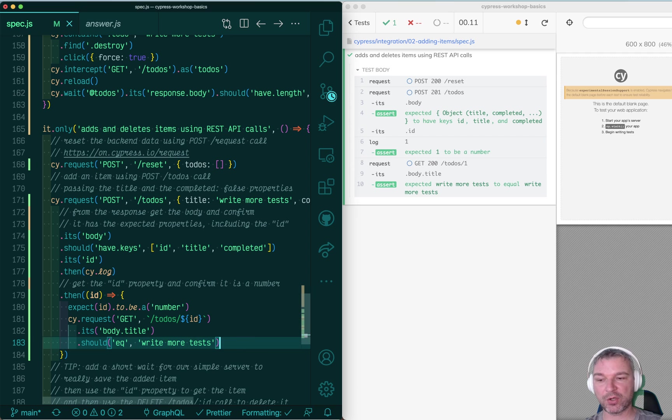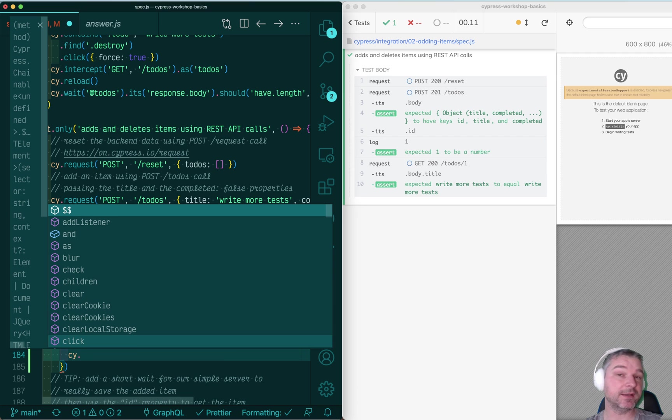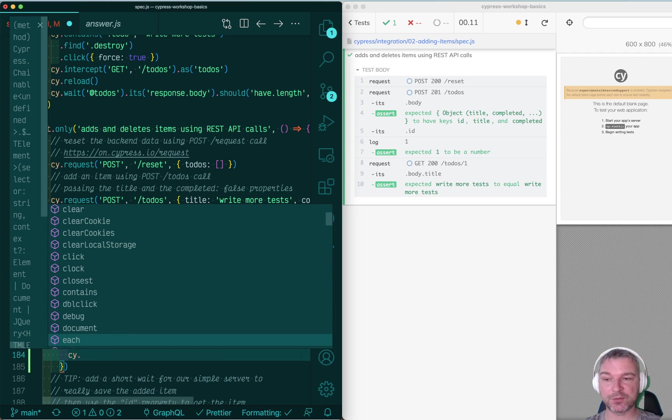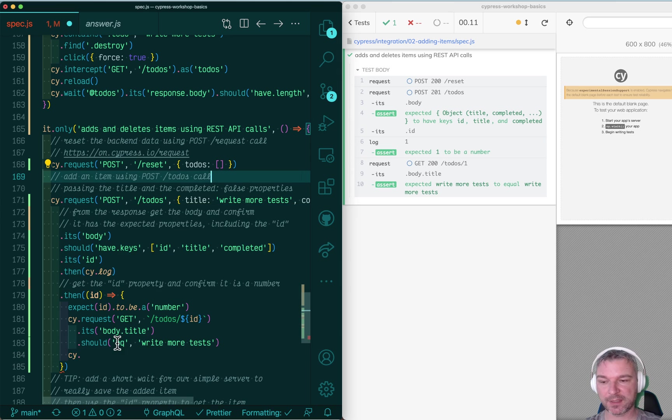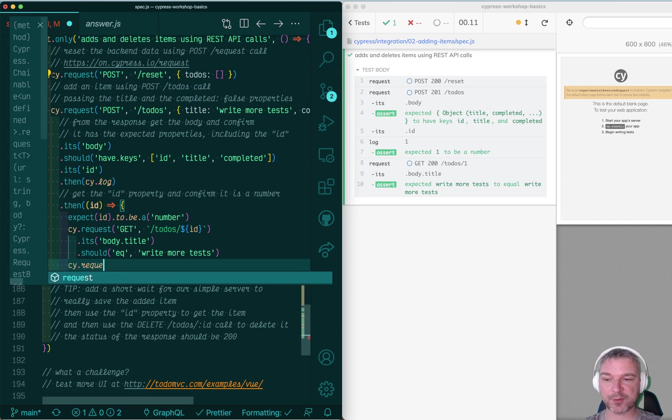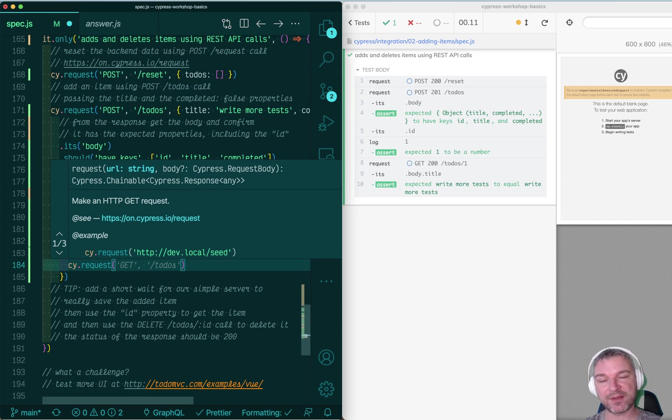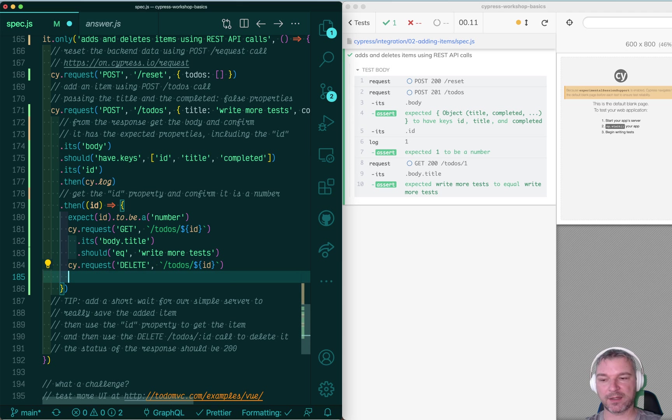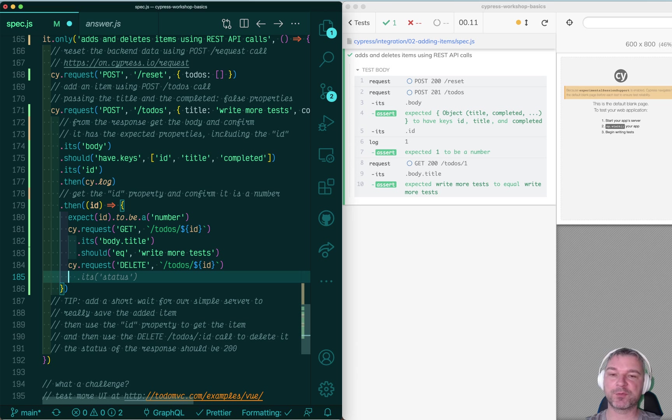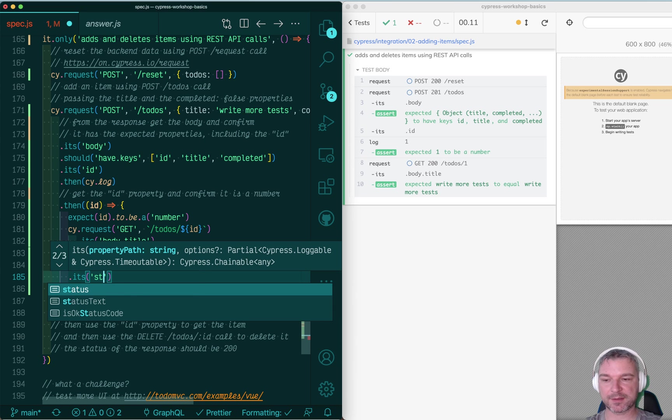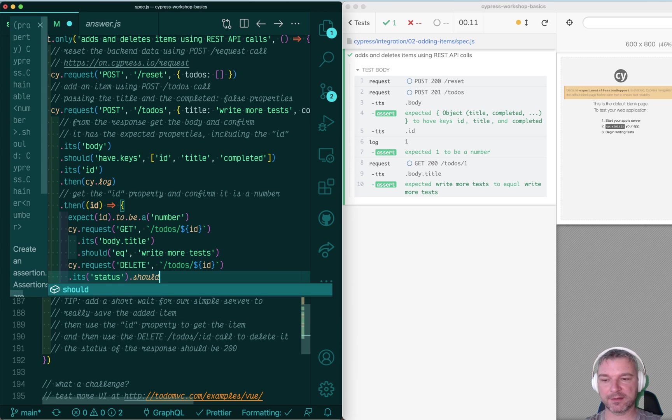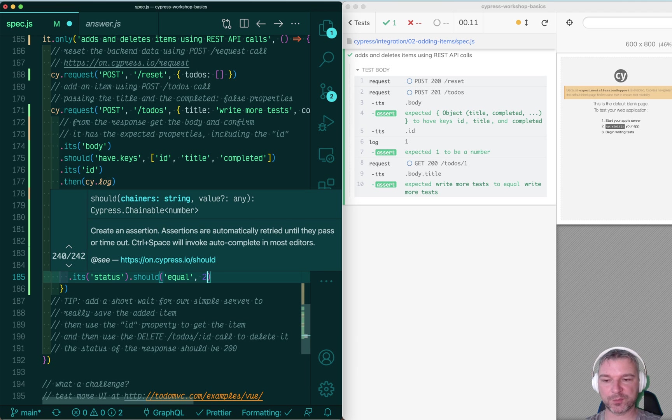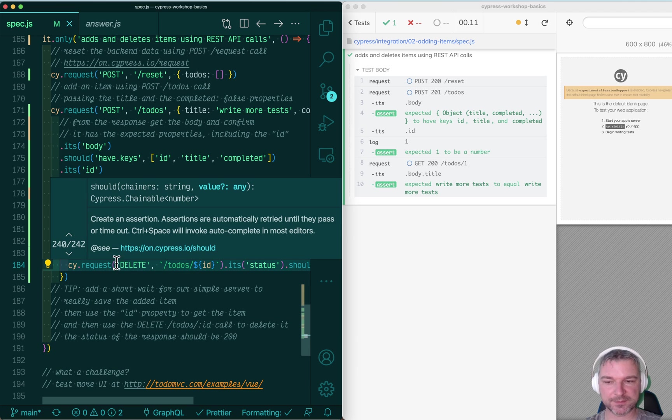We can also maybe delete the new item to confirm that delete works. And we use the same cy.request for everything. Anytime you want to do HTTP requests, you do the same thing. Let's say you want to confirm what kind of status code you get. So you can say its status, and in my case, it will be 200. That's what my backend returns when it deletes an item.